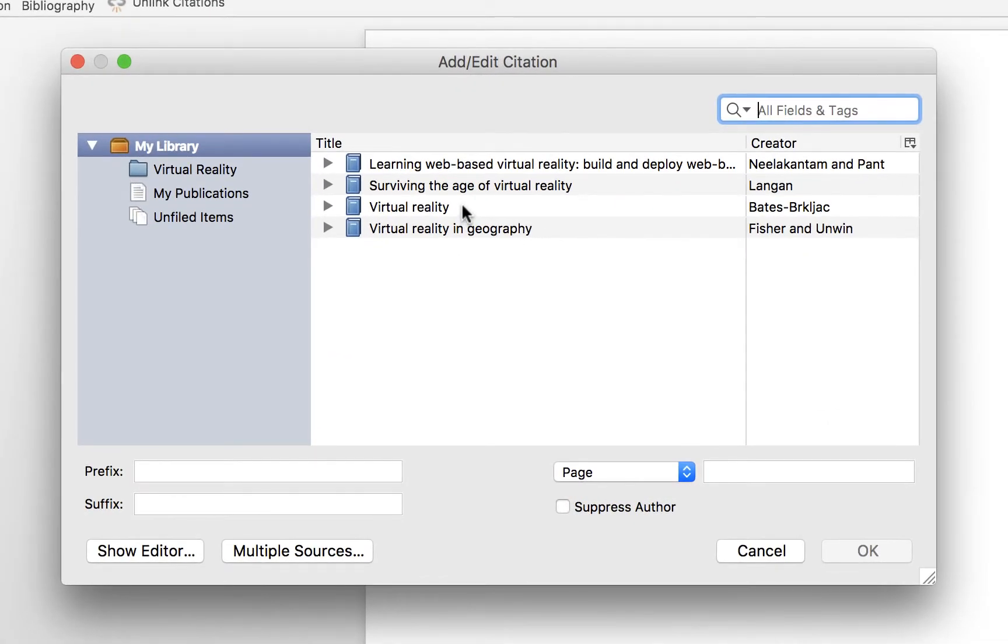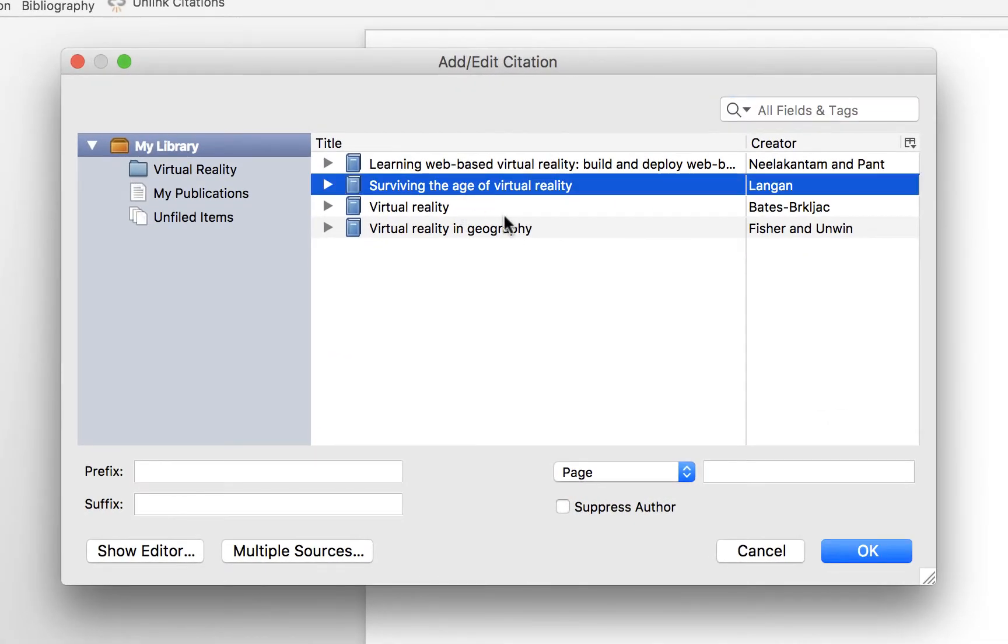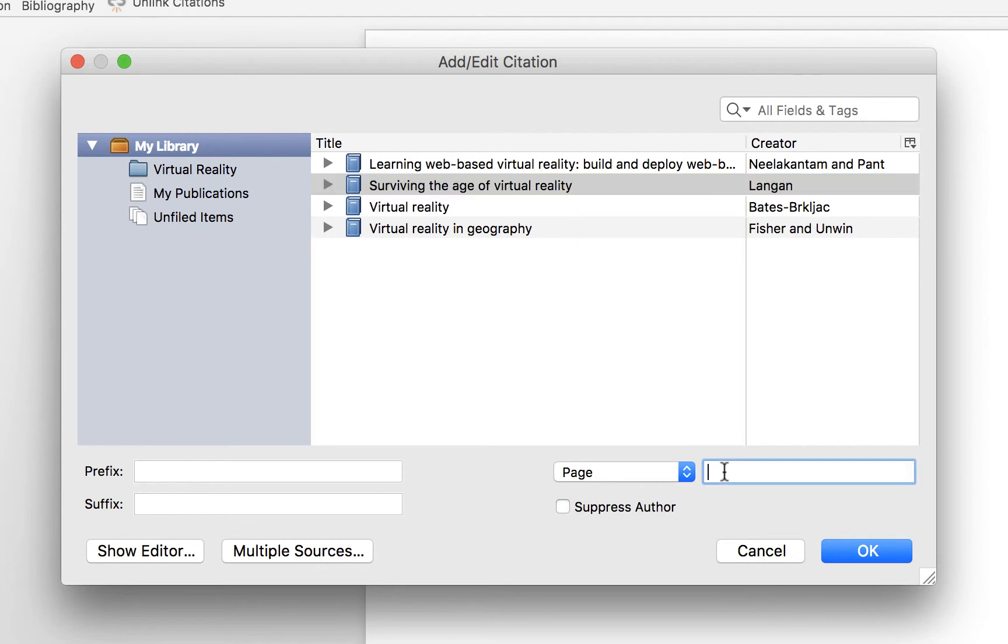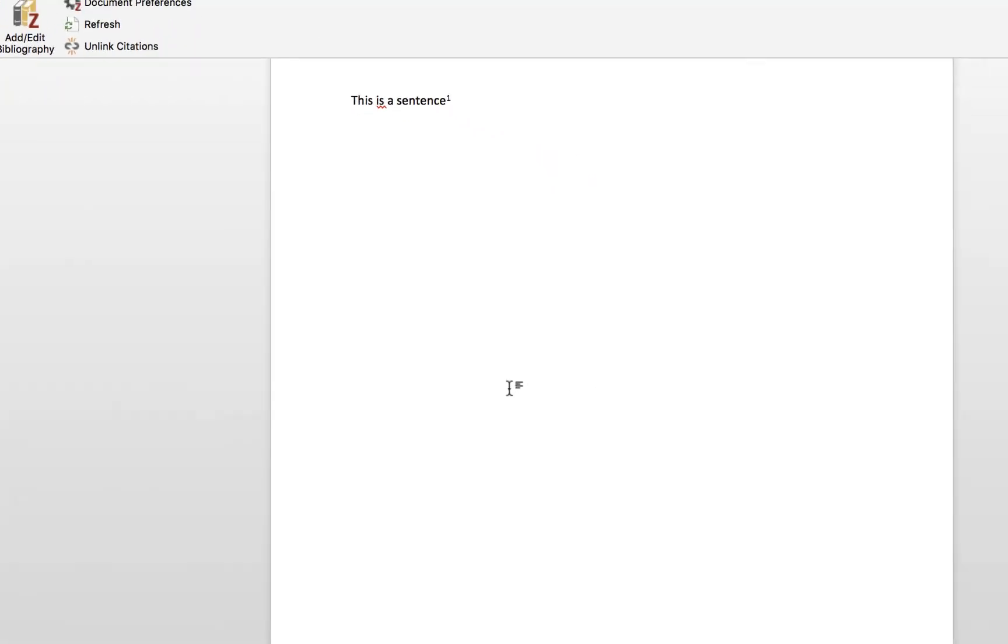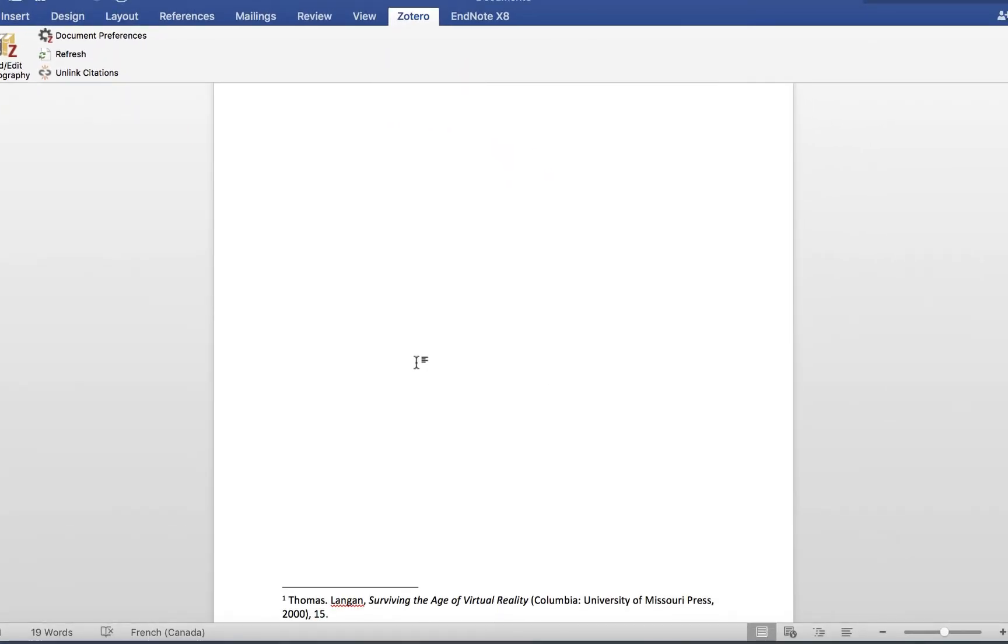Select the item that you're interested in, add a page number, and press OK. Make sure you add all of your references this way.